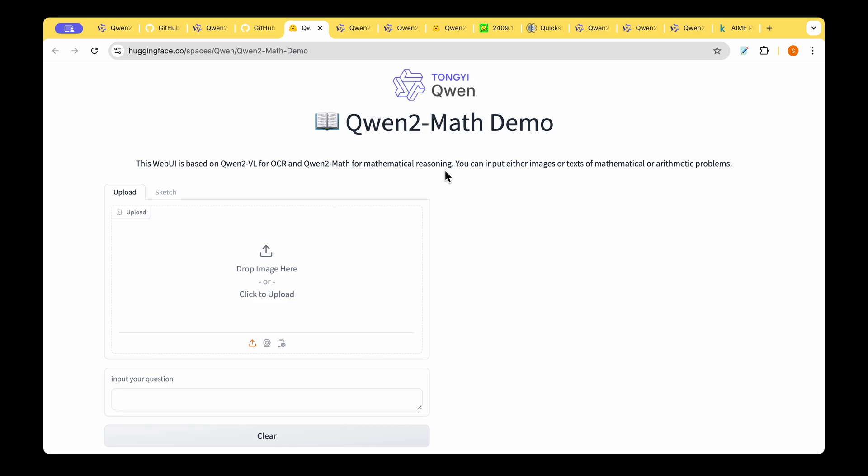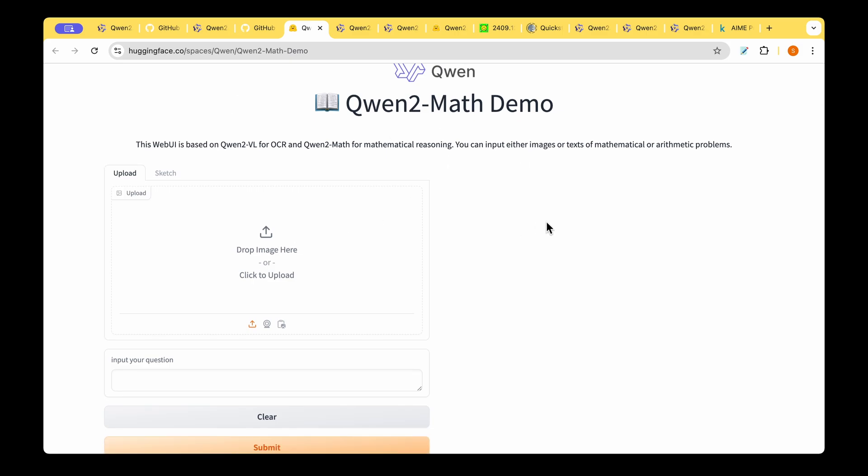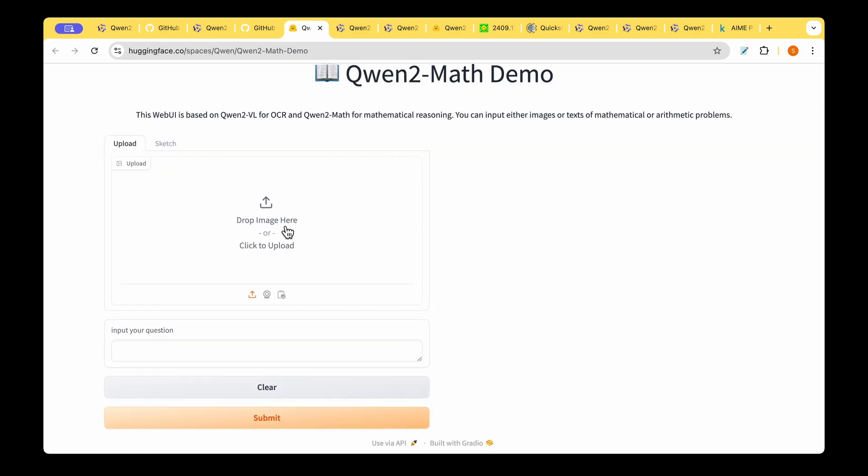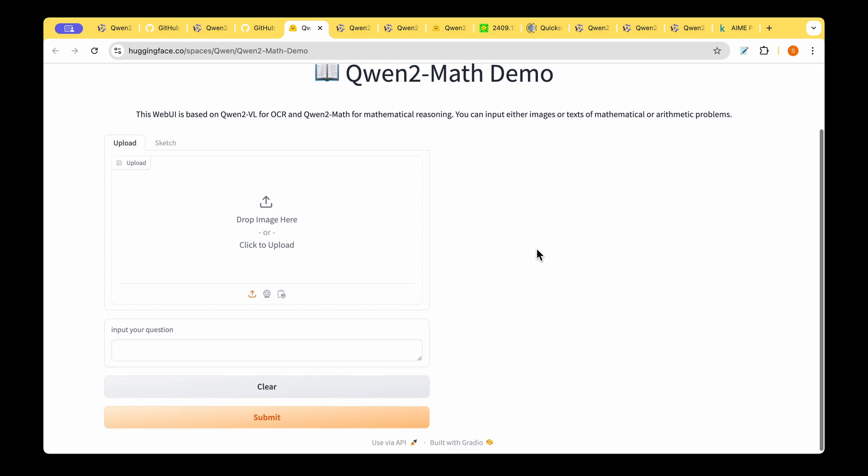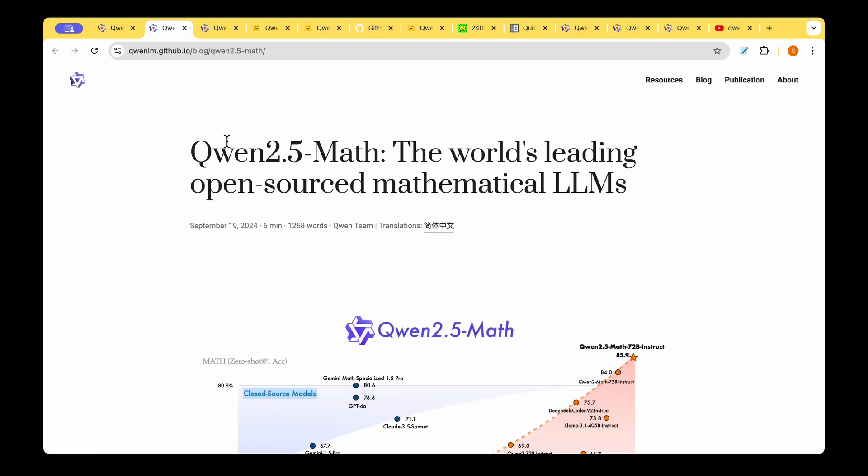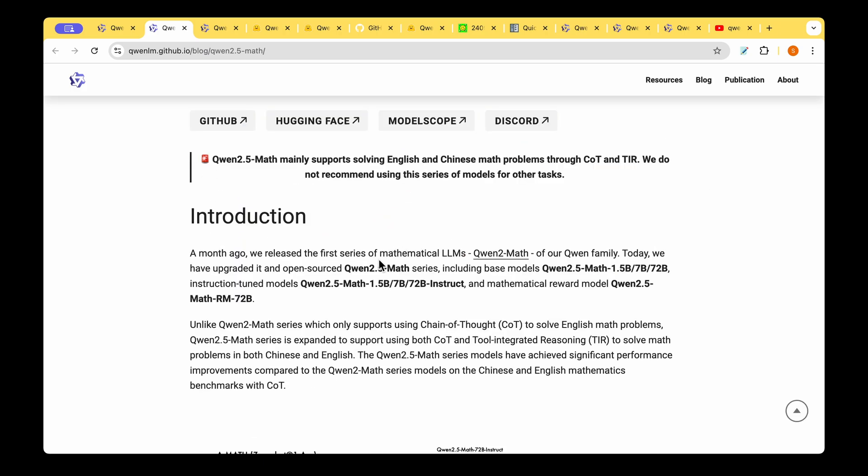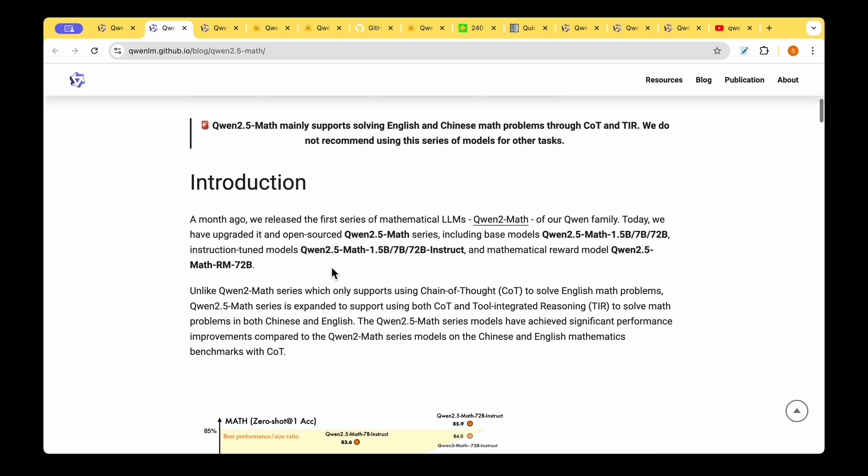If you want to try out a demo there's also a Hugging Face demo that's provided by them and you just have to upload an image and ask any of your questions and then it's going to give you the answer.